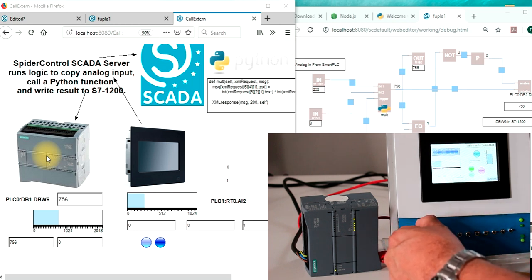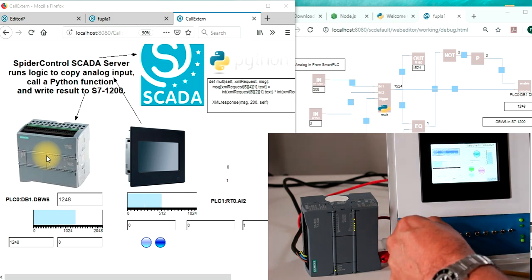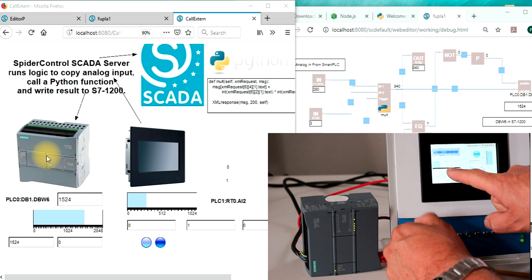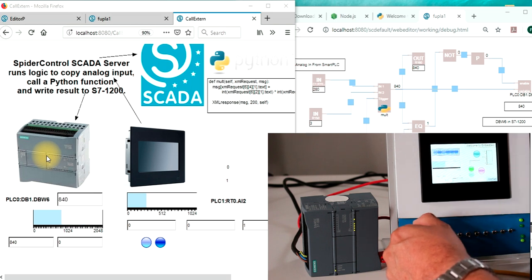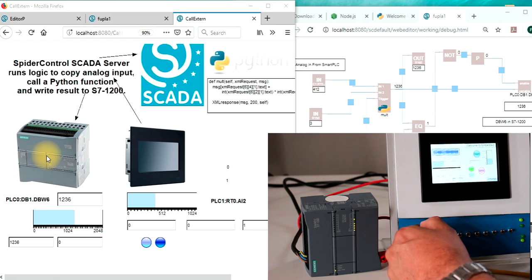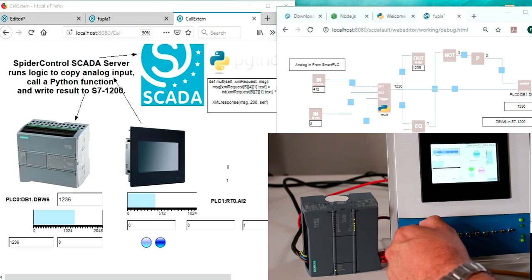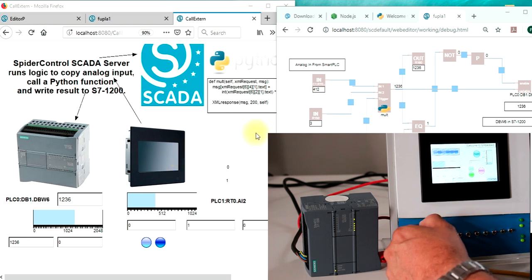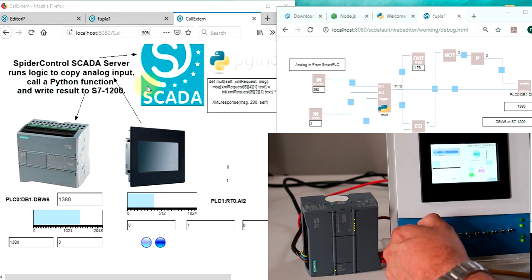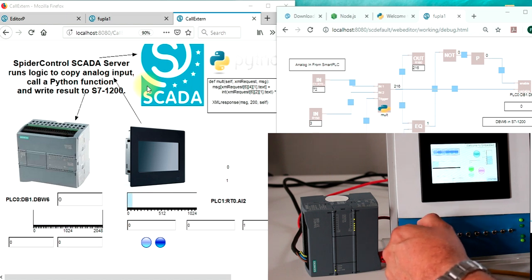If I turn the analog input here, we see the value changing, we see the value in our SCADA changing, it will call the Python function over here which runs the Python script which got executed right here and it writes back to the register in this S7-1200 PLC.